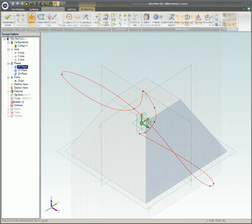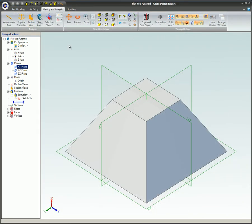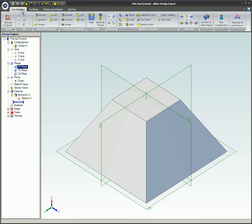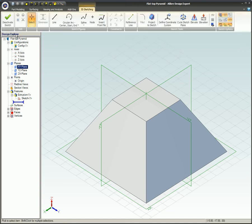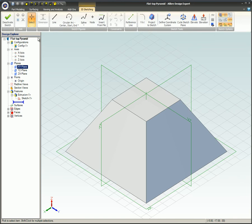To define a coordinate system, you will need to access the Define Coordinate System dialog box. To do this, under the Part Modeling tab on the ribbon, select Activate 3D Sketch. In the Sketch Tools group, click on Define Coordinate System.